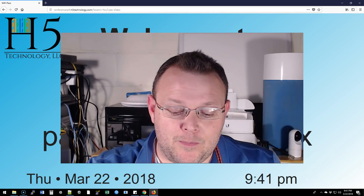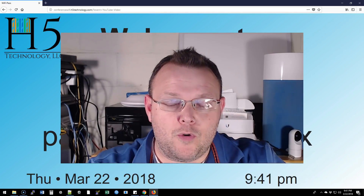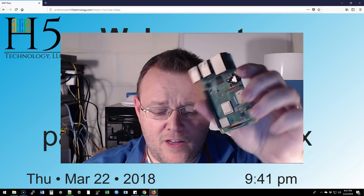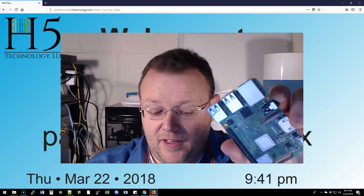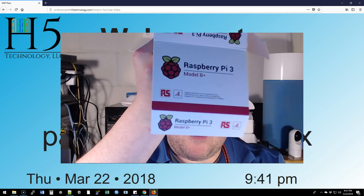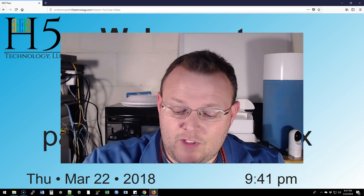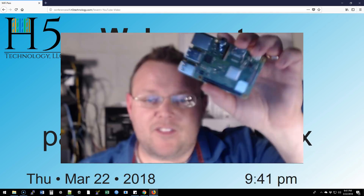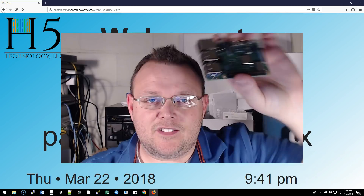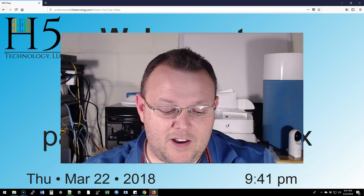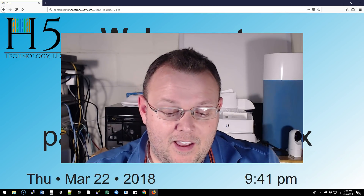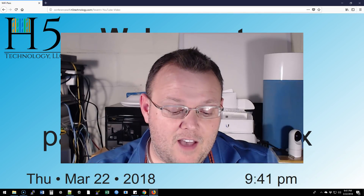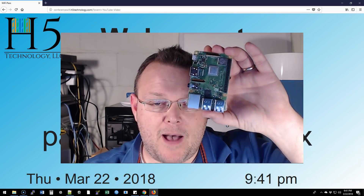I'm going to start off by showing you the new Raspberry Pi — this is the Raspberry Pi 3 Model B. It's got a slightly faster processor, faster Ethernet, an upgraded Wi-Fi chip, and it is an awesome step in the evolution of the Raspberry Pi.